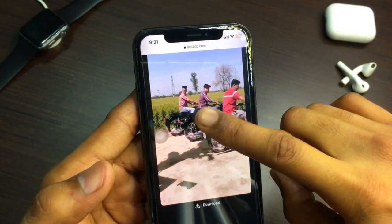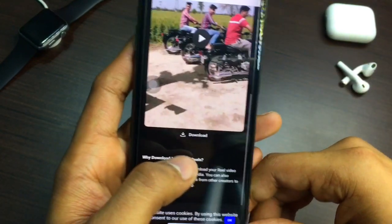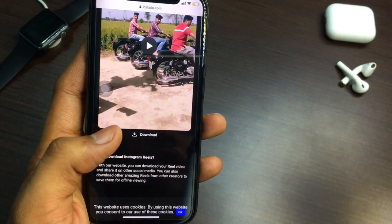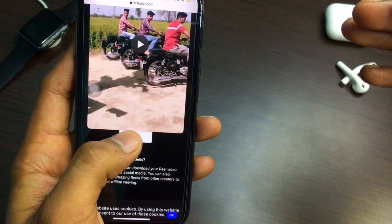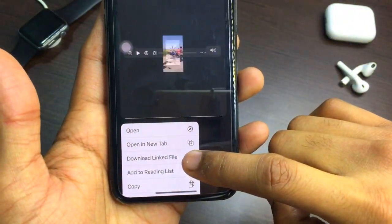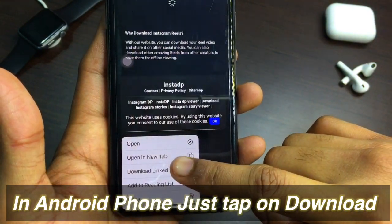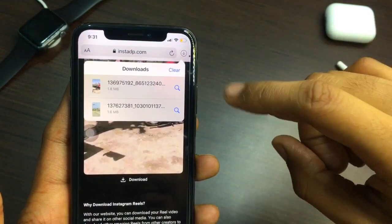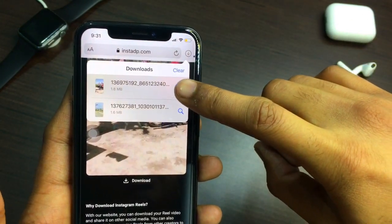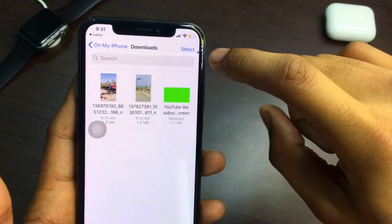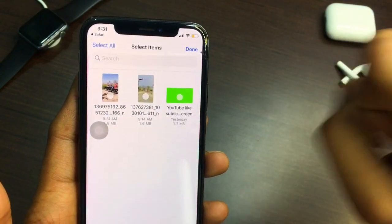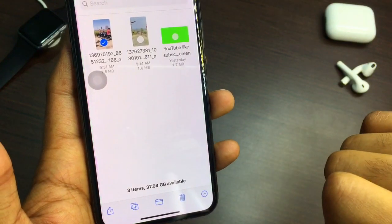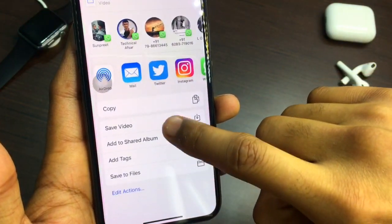Now you can see the post and the Reel — you can also watch it from there. You'll see a small download button. If you are on iPhone 6s or above, long press on the download button and it will show 'Download Linked File'. Click on that button and it will start downloading. Once downloaded, click the Search button, then click Select.